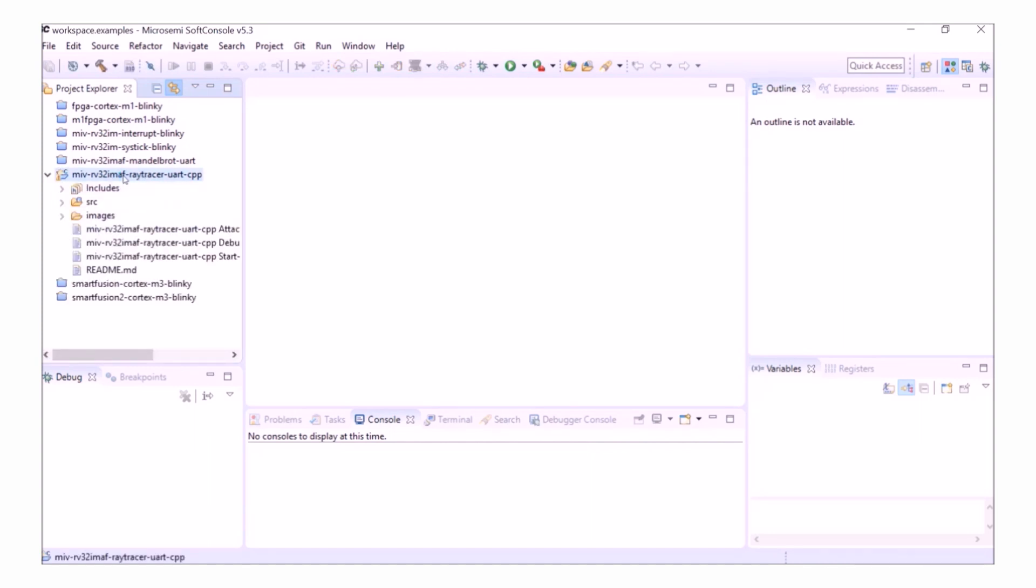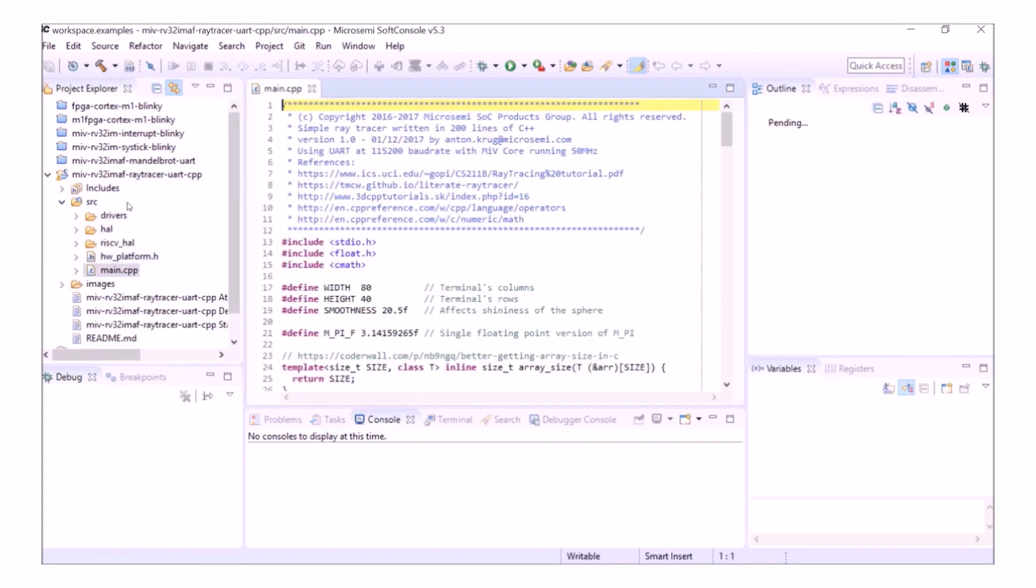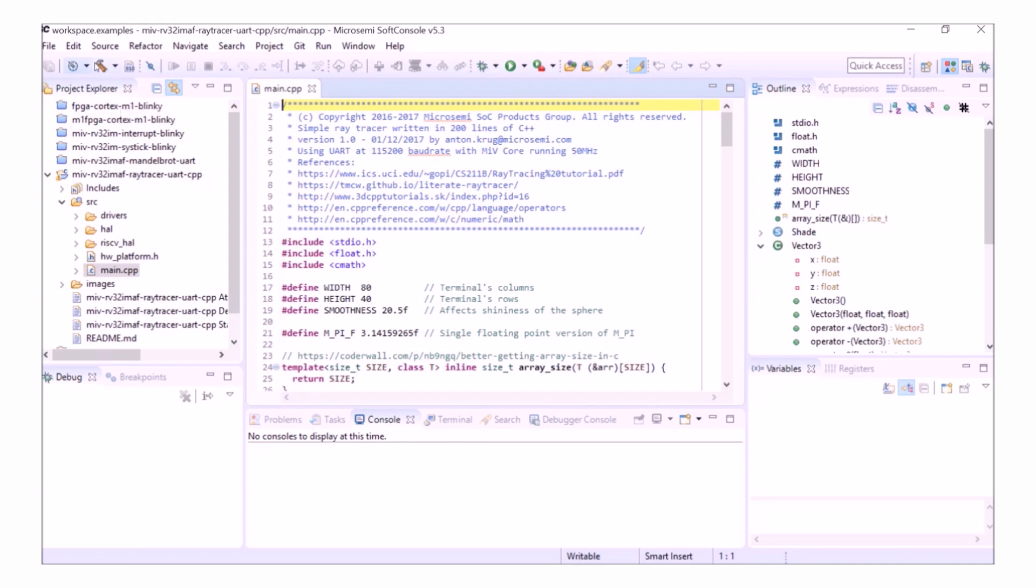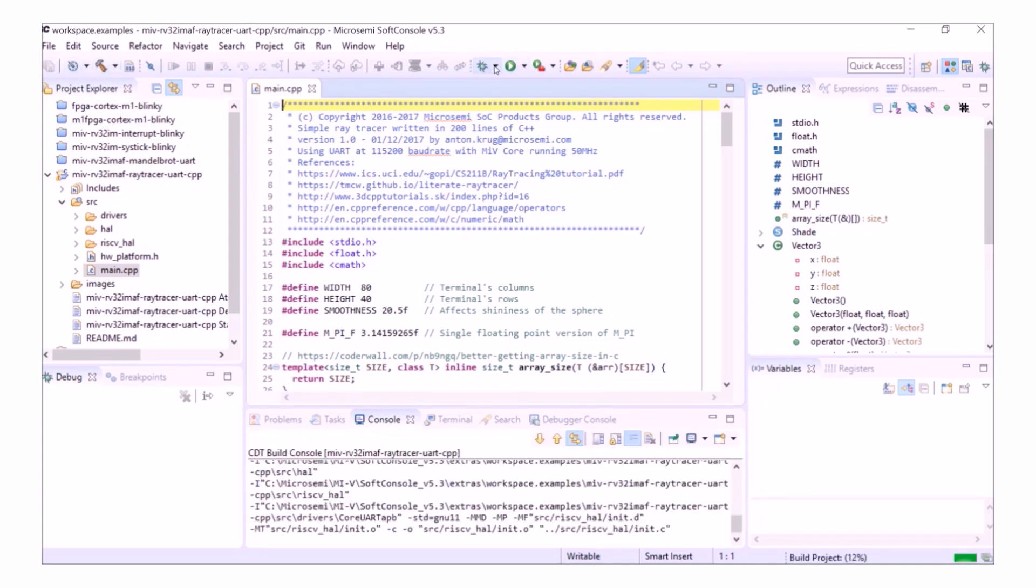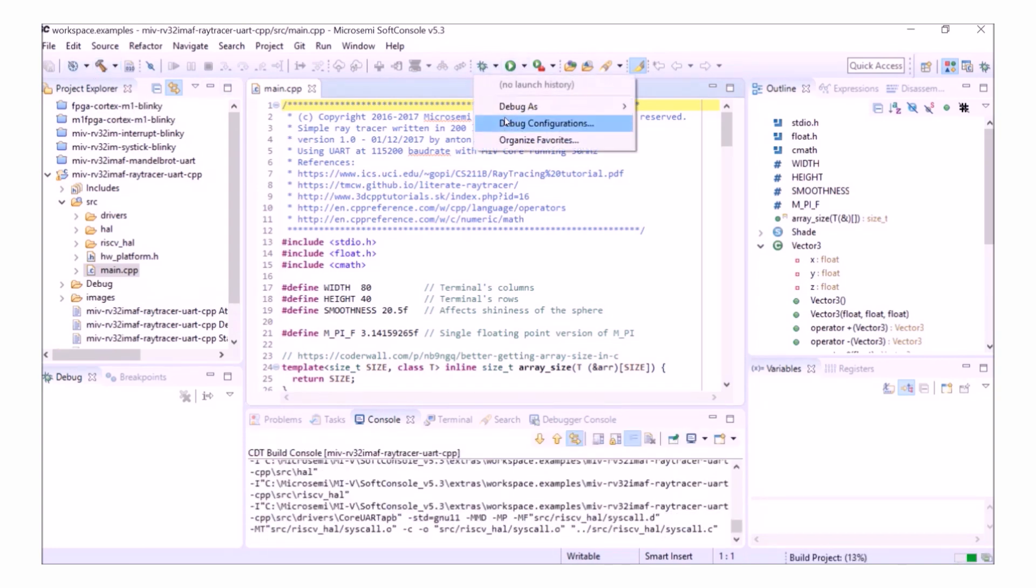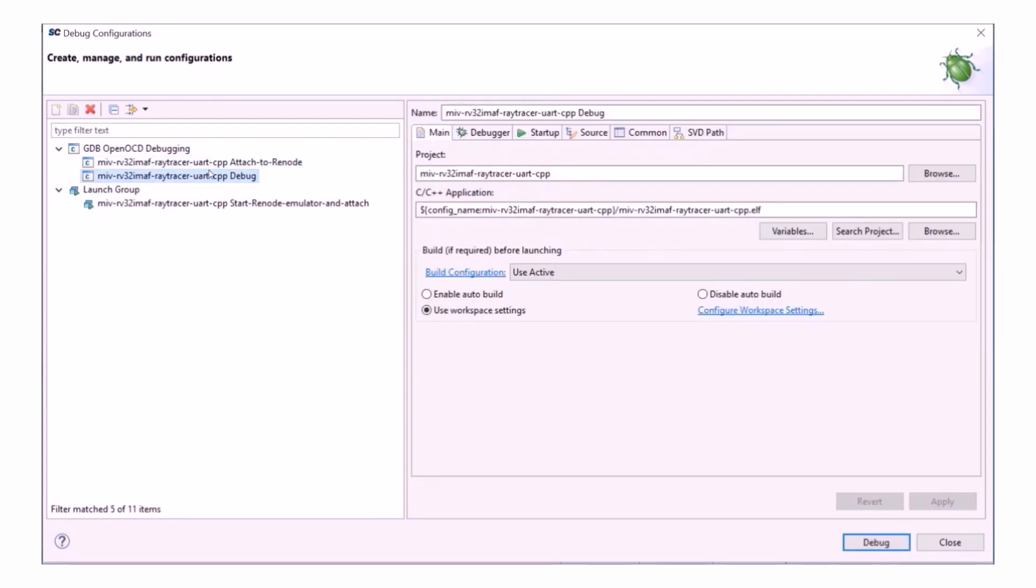Double click to open the project and then open the source folder and then open the main.cpp file. The first thing I'm going to do is build the project and while it's building, let's have a look at the debug configurations.